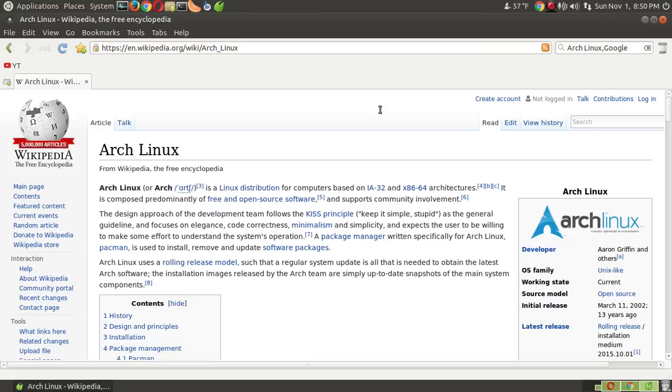Now, there are many versions of Arch. Which probably, if you are new to this and wanted to try this, I would say probably, I would try something called Manjaro.